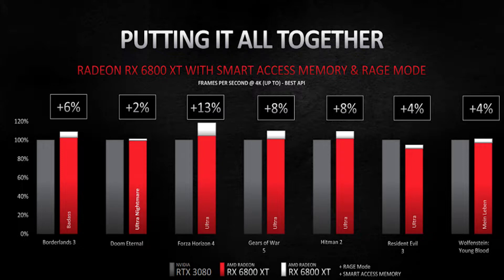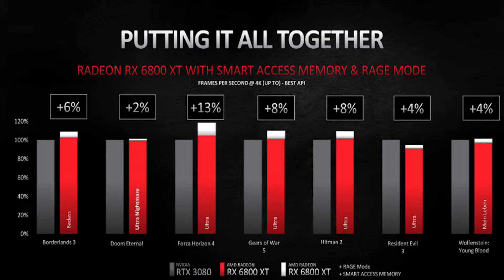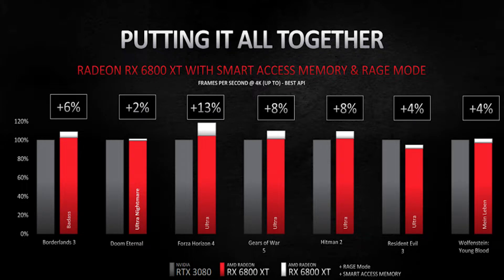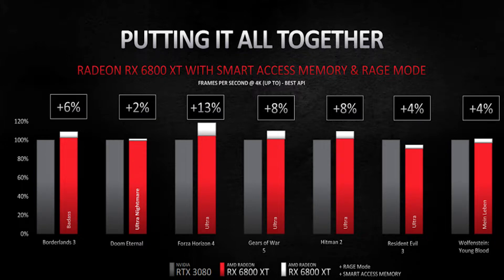Now if we take a look at the same games with Rage Mode automatic overclocking enabled, as well as Smart Access Memory enabled. The Smart Access Memory, going back to what I said previously, is pairing a 5000 series Ryzen chip with one of these graphics cards so that it can share the VRAM from the card. So with both of those enabled, we see even bigger improvements over the previous FPS. Up to a 13% improvement in FPS, which is sweet. Really, software optimization has sort of taken a next step for AMD with this release, which is super nice to see.